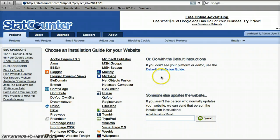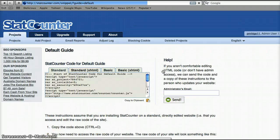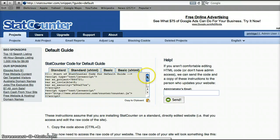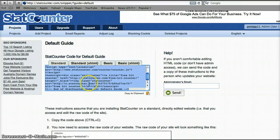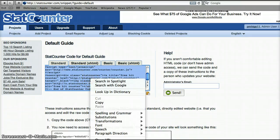Then you go to default installation guide. And this is where the code is that we'll want to go ahead and highlight and right click to copy.